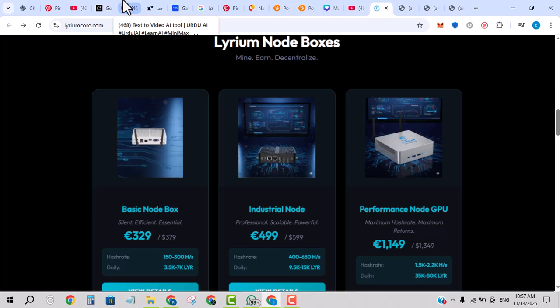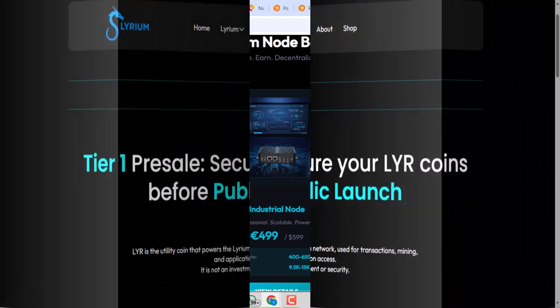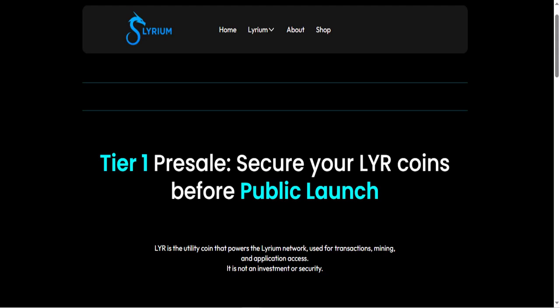In the pre-sale listing, as of November 2025, LYR is said to have a total supply of 500 billion LYR tokens.